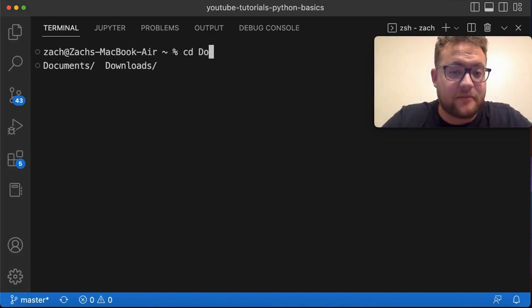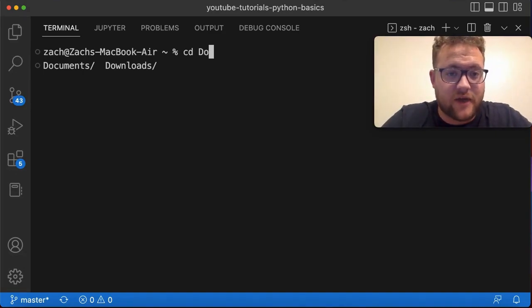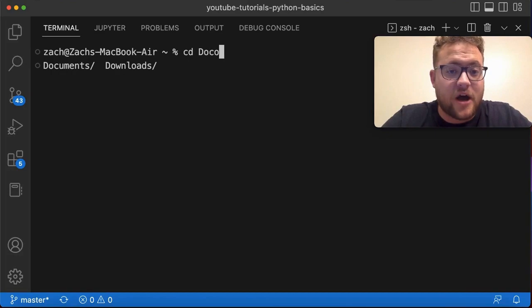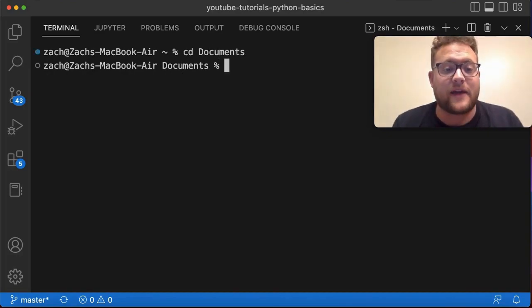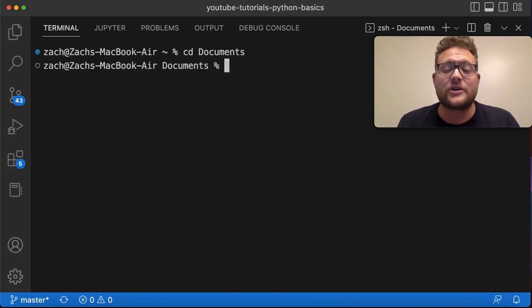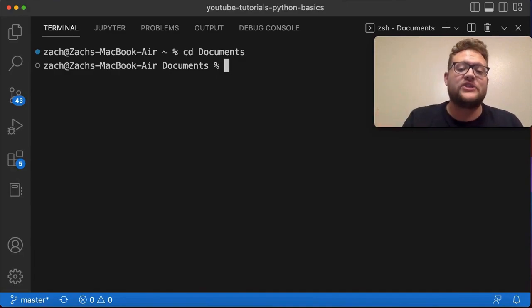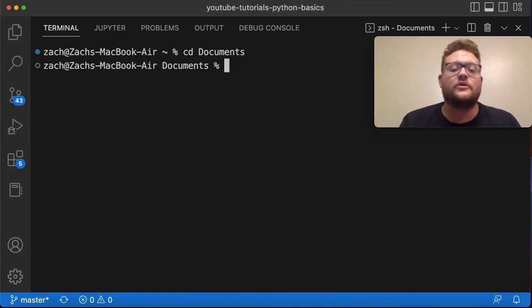So I just hit tab complete right there. So I hit tab twice and it showed that for me. So I can hit CD documents and spell. And then if I hit that and hit enter, now it has changed me to the documents folder. So that's the basic command.